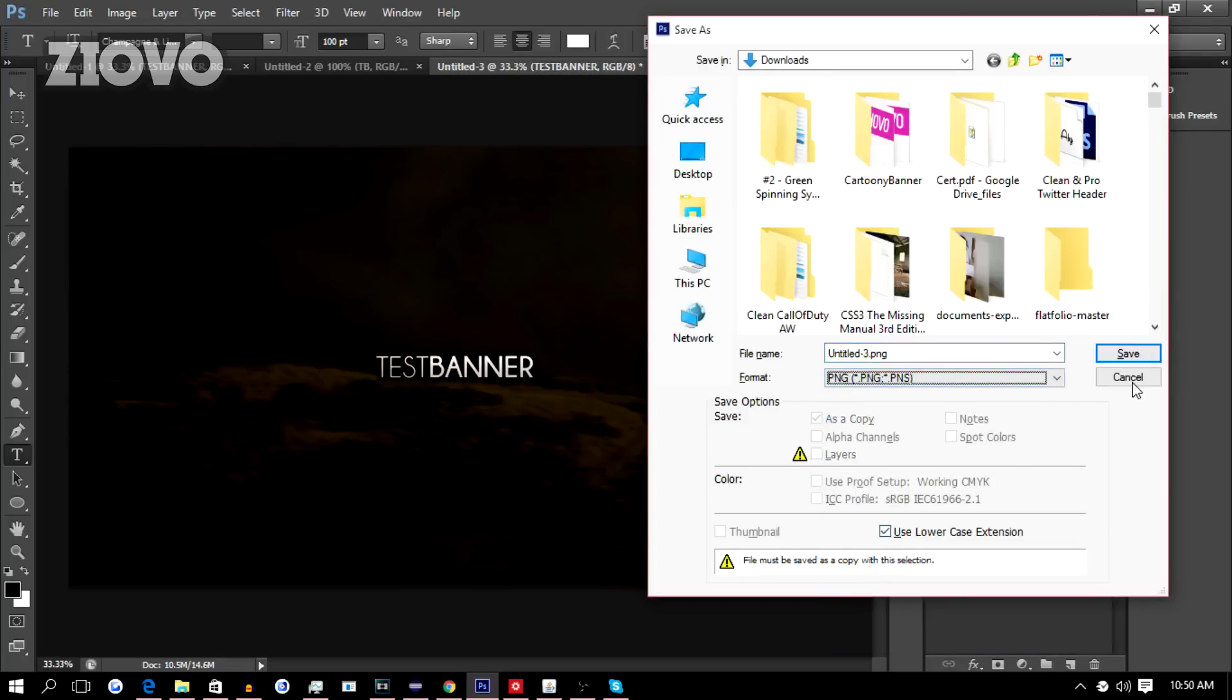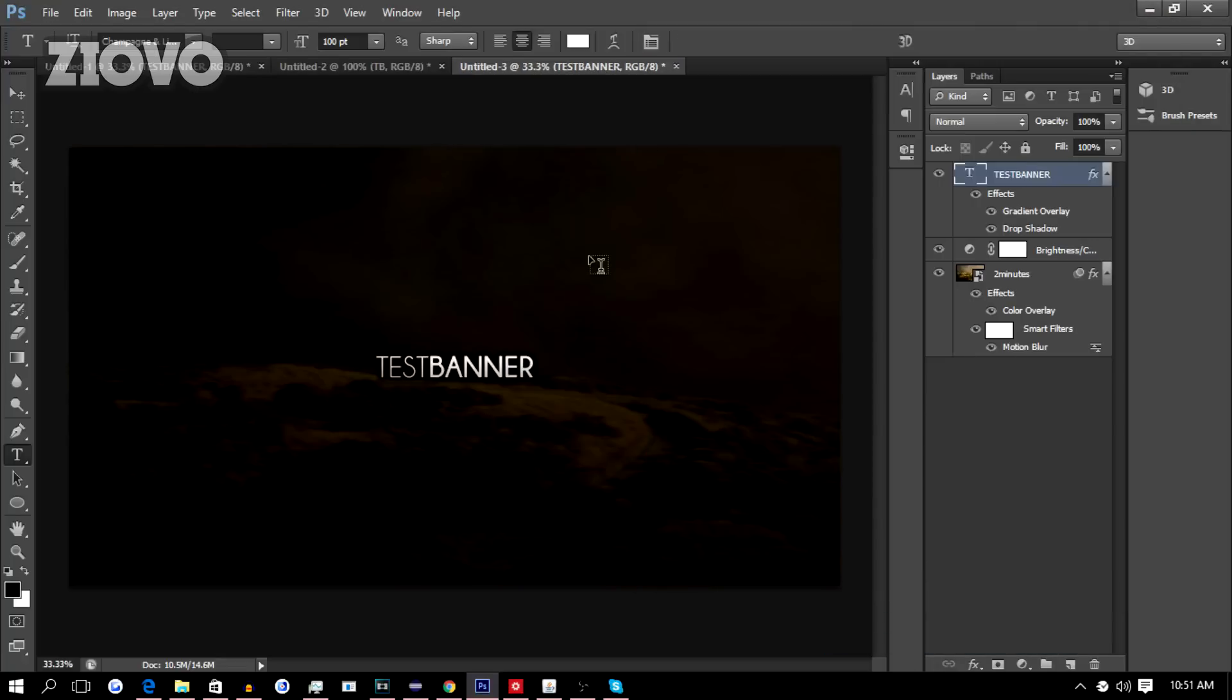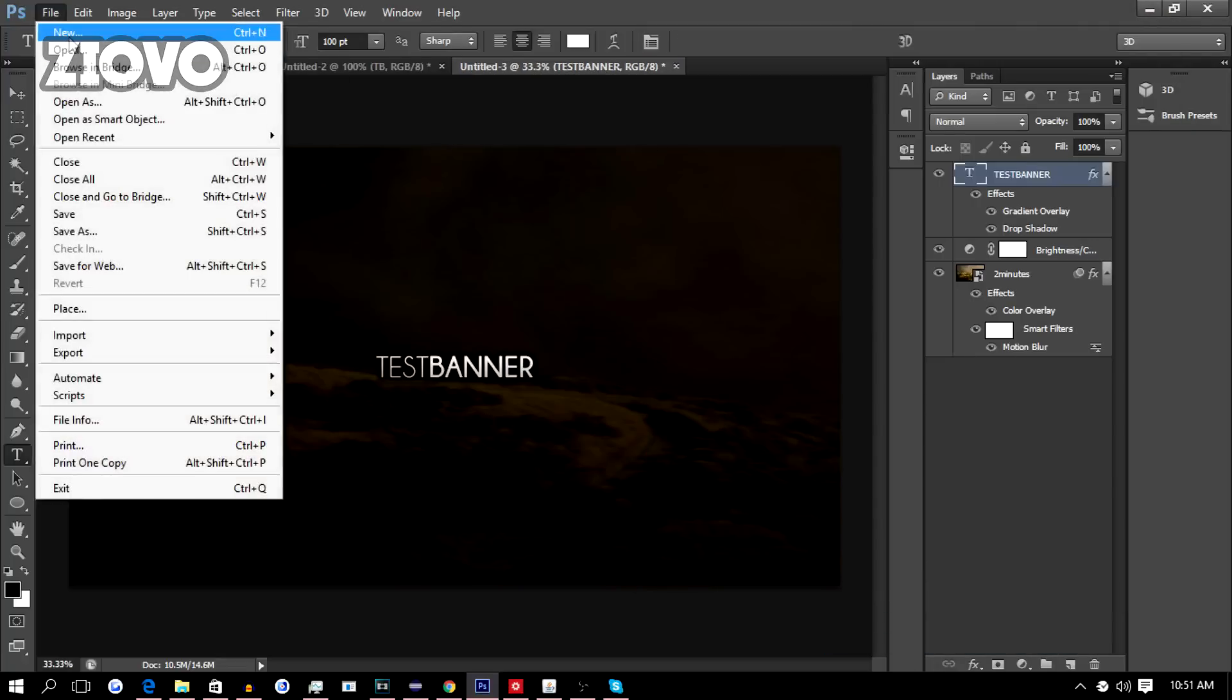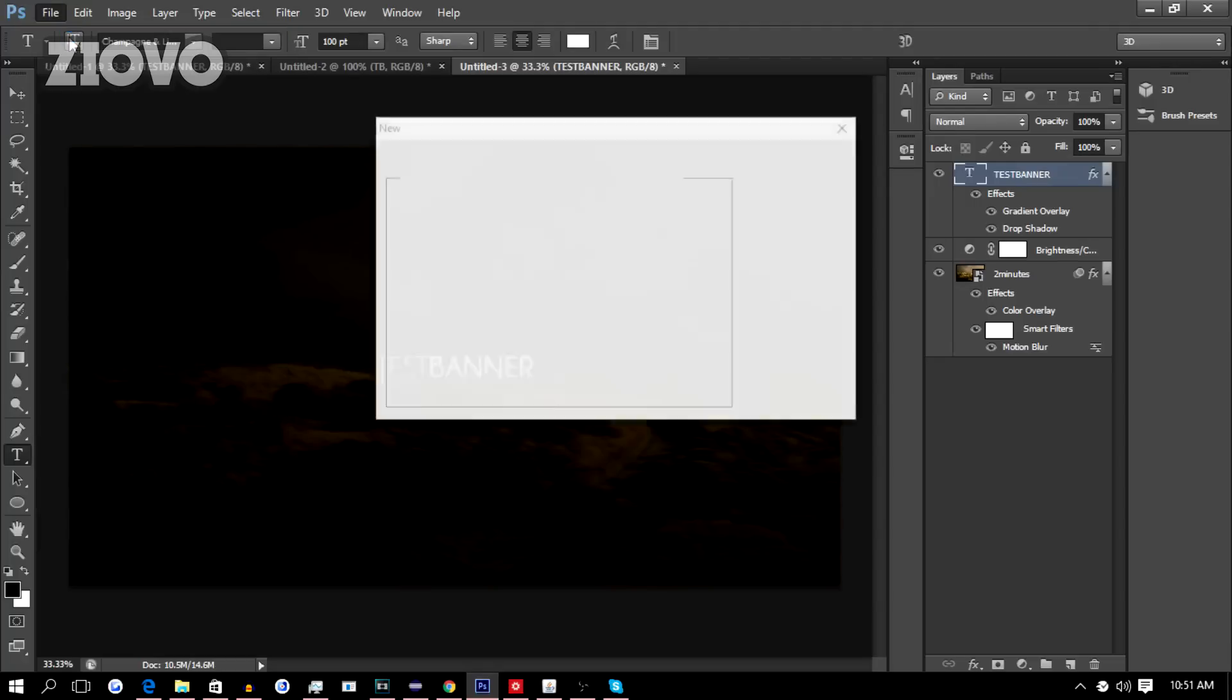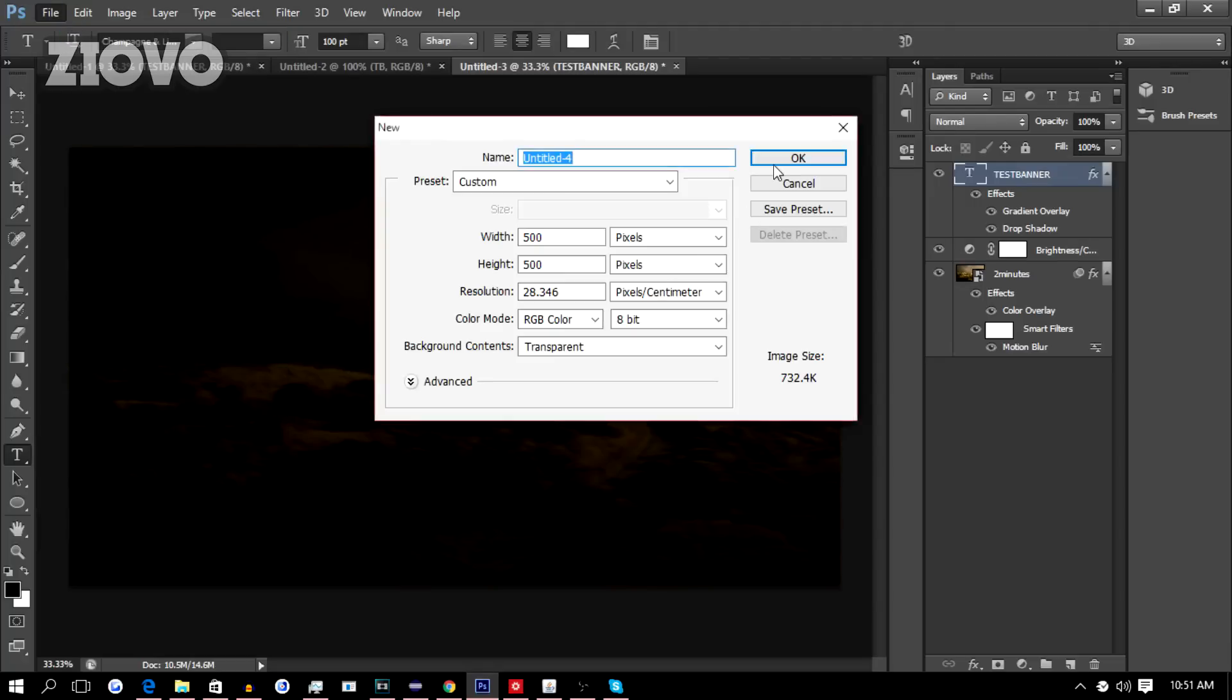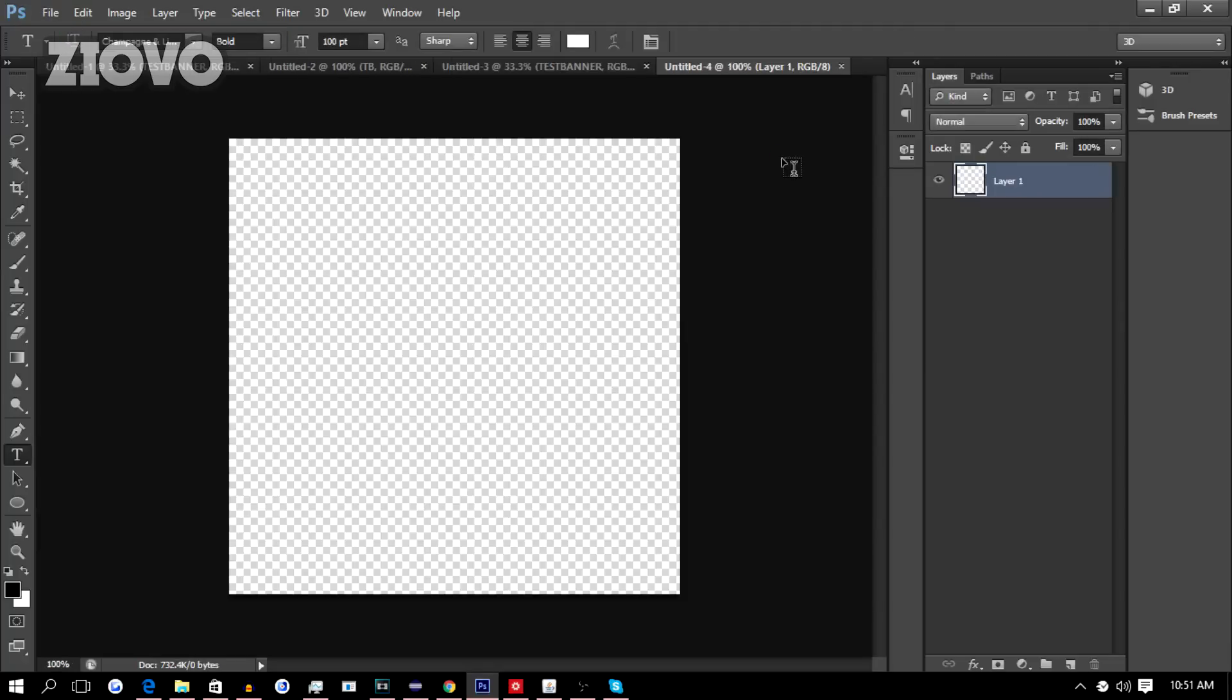Now making the profile picture is the exact same process. Just go to File, New, and create a new image. Make sure that the profile picture is about 500 by 500, click OK.